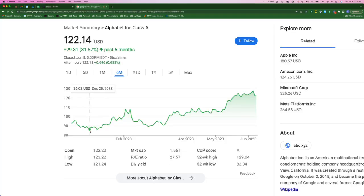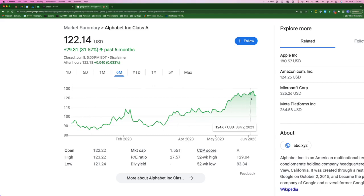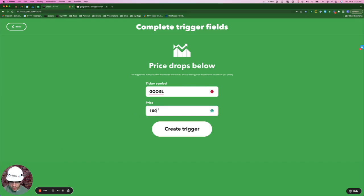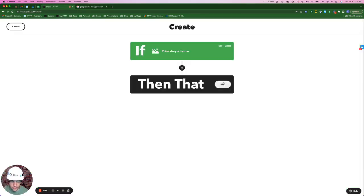Over the past six months, this stock has seen a low of $86 and a high of $127. It's currently $122, so we're going to set the price drop to $100. Type 100 here, create trigger.